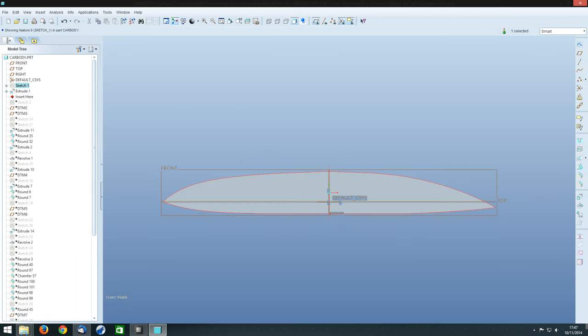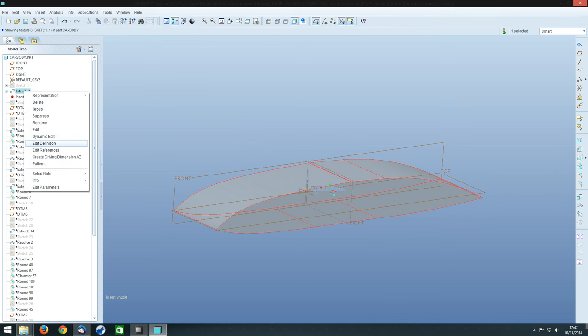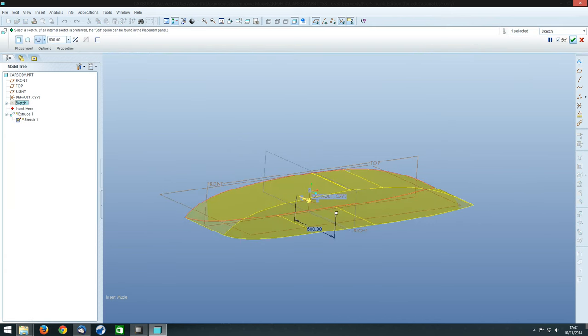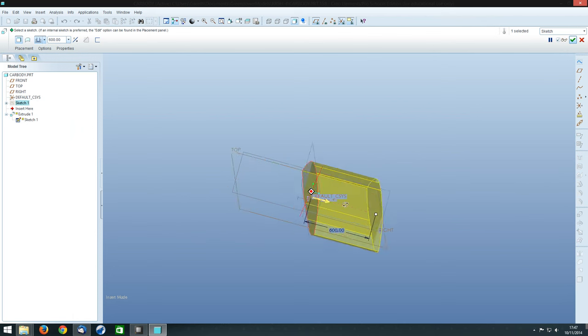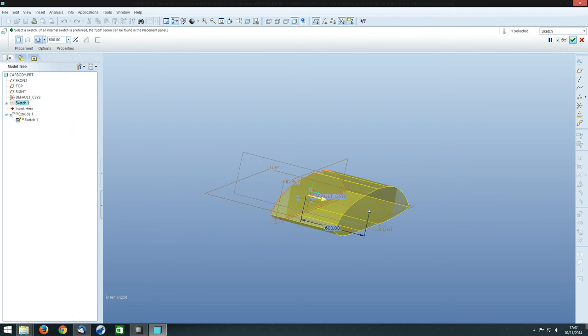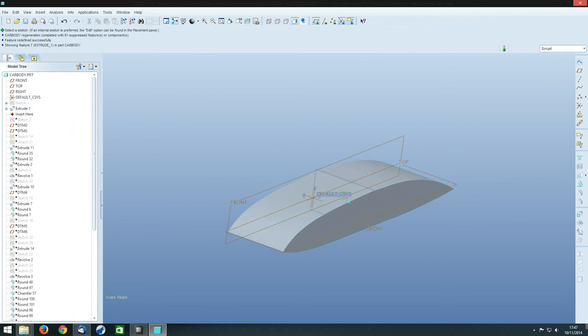So click on that, you can extrude. See it's been extruded there by 600mm which is the width of the car. And tick that, that's what we have. We have the main sort of rough starting point for the model.